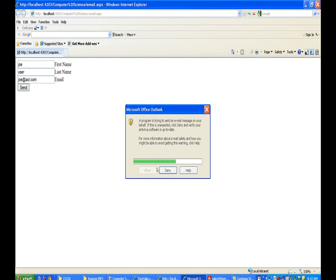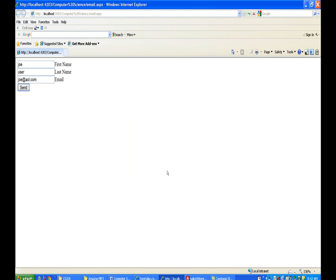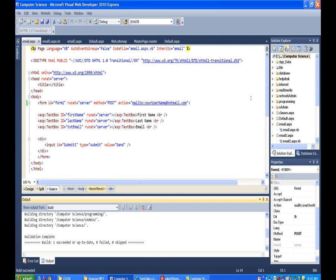But you notice here what happens is it actually tries to open up Outlook. So this is the reason this method, I say don't use this, is that this method relies on the user having a program like Outlook configured on their system. If they don't have Outlook or another email program configured and ready to go, this method will fail.